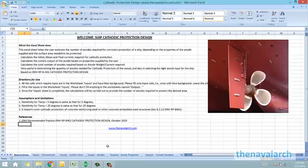Basically there are two types of calculations being done here. One is to calculate the total mass of anodes required to protect a given surface, and the other is to calculate the total current required. The user needs to provide some inputs, and then based on these inputs and the formulas provided in the DNV RPB401, the spreadsheet will do the calculations and give the final number of anodes.